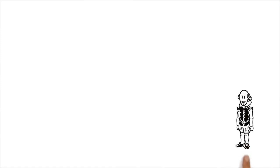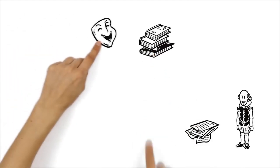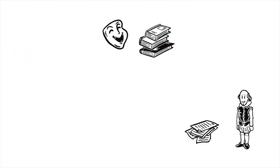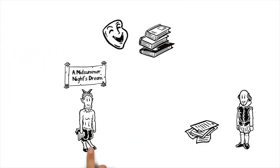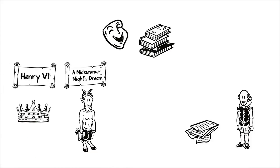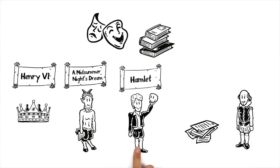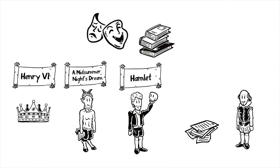Besides the plays, Shakespeare also wrote a multitude of sonnets and poems. At first his work consisted almost exclusively of histories and comedies like A Midsummer Night's Dream and Henry VI. Later, tragedies like Hamlet also became part of his portfolio.